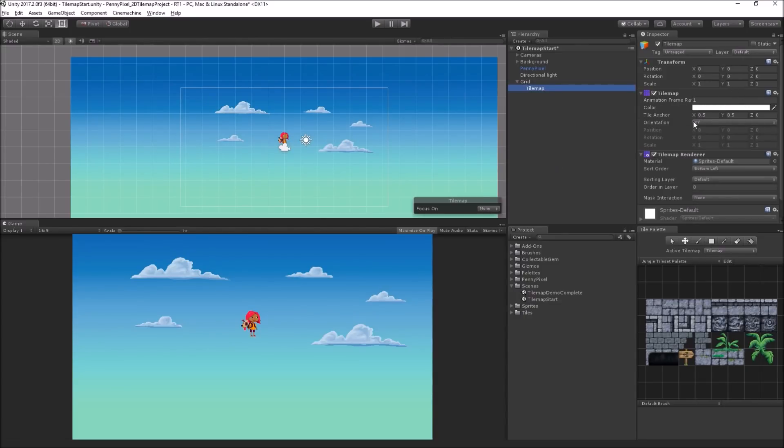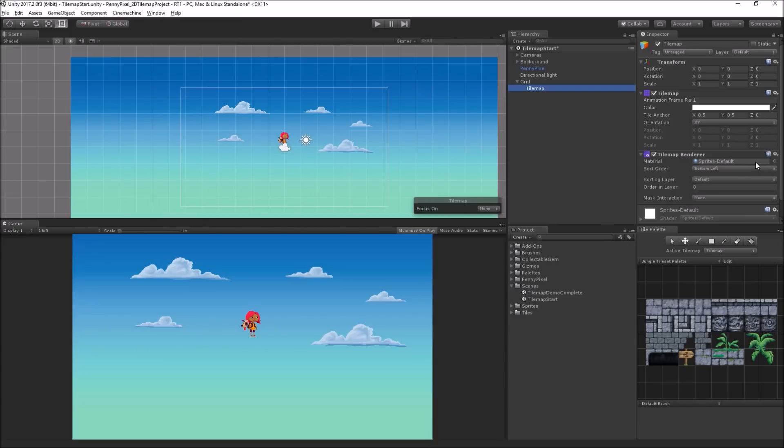On the tilemap, we have the tilemap component, which I described earlier. This is where we're going to be painting tiles into. And then the tilemap renderer, which is going to display the tiles for us. We'll be using these as we go.